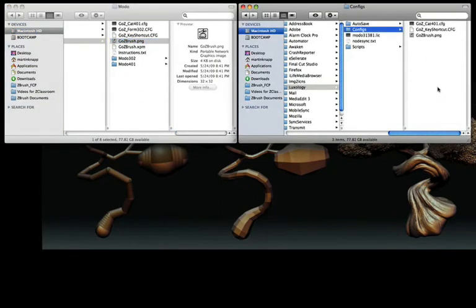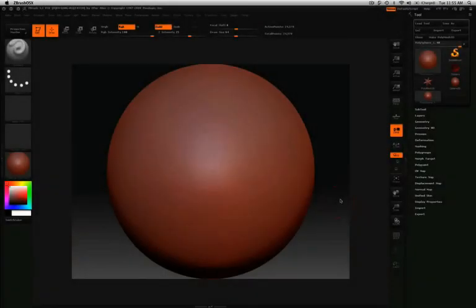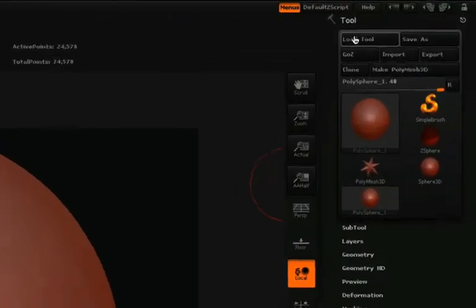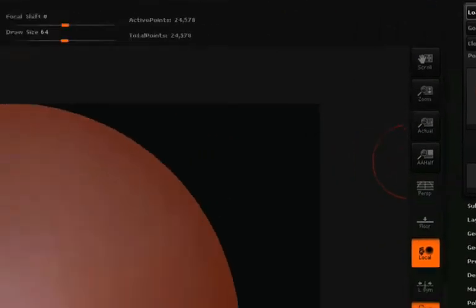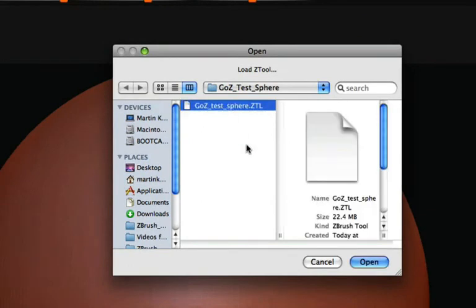Now that the appropriate files have been placed in the correct folders, you can launch ZBrush. For this next part, we'll be working with the model that you downloaded with this video, so click Load Tool and then click and select the goztestzsphere.ztl.